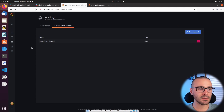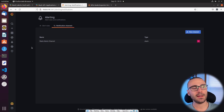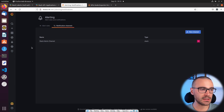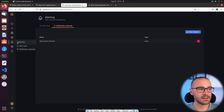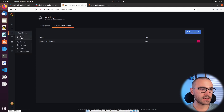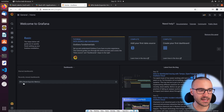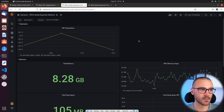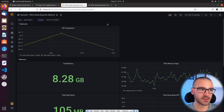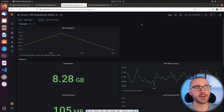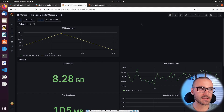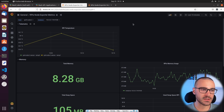The first step was creating the notification channel, and now that we've done that we can create the actual alert. The alert is based off of dashboard data. If I navigate home and open up this dashboard called Raspberry Pi's Node Exporter Metrics — this dashboard is monitoring my Raspberry Pi cluster using Node Exporter. I have Node Exporter set up on each of the Raspberry Pis and then Prometheus is scraping the Node Exporter endpoint.